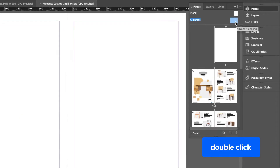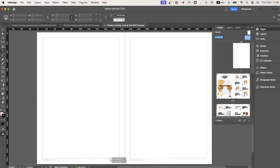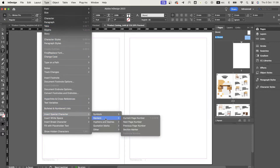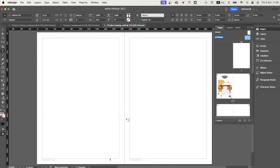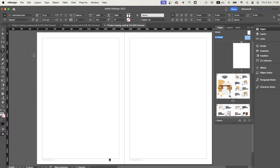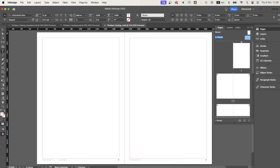Working with parent pages is what works best, because it applies the elements you place on these pages to all other pages. You can do this when adding page numbers or a link to the client's website where they can place an order.